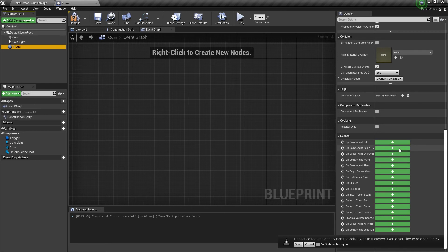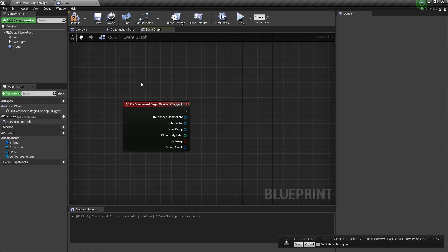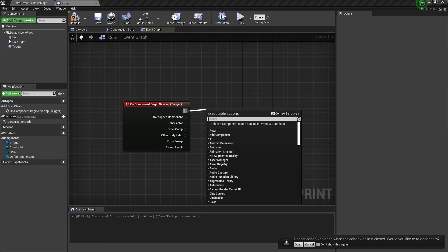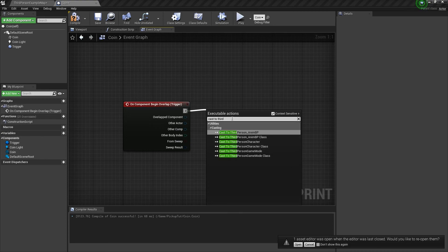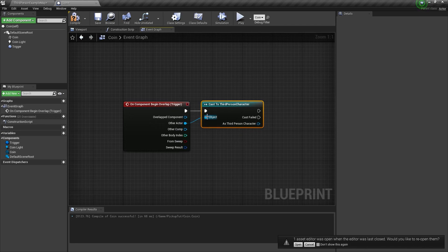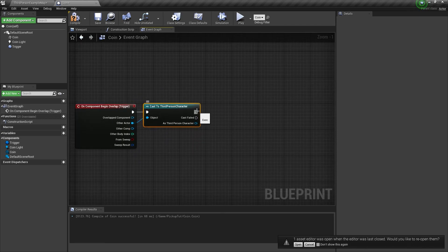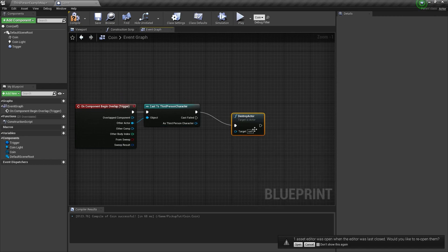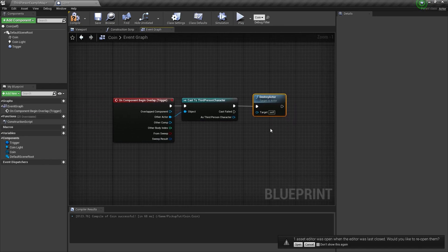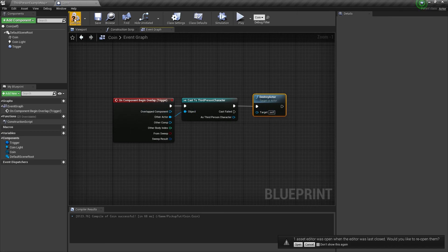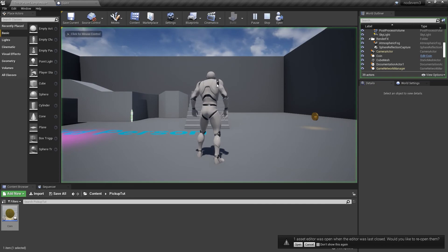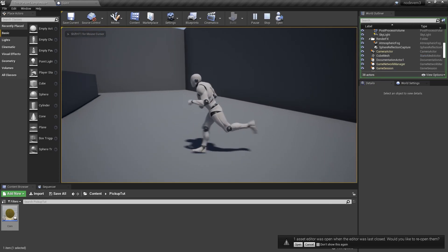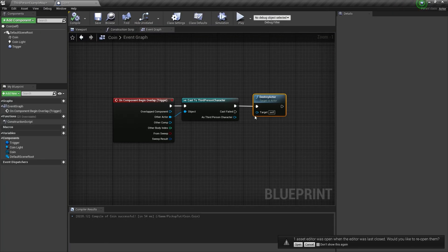Next, on the trigger volume, scroll down to 'On Component Begin Overlap.' Just like the other tutorials, we're going to cast to third person character — other actor is the object we want. From there, we do 'Destroy Actor.' So when we overlap it, it destroys the coin. I'll hit play — walk up, and boom, the coin and the light are gone, because everything within this actor blueprint gets destroyed on overlap.